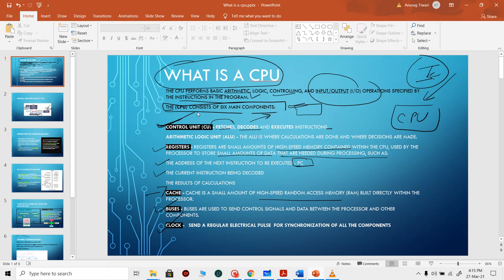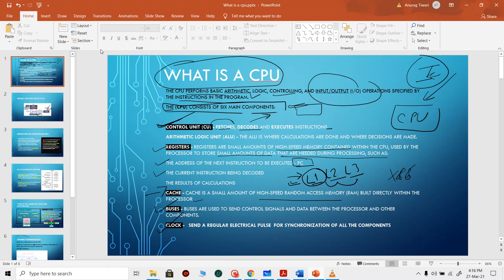Cache, or RAM — random access memory — is called random access because it can be accessed in any order. It is typically present on the CPU core itself, making it the fastest accessible memory the CPU has. In bigger CPUs like Intel x86, you have various levels of cache: L1, L2, L3. L1 is closest to the CPU. L2 and L3 are progressively slower — about 10 and 30 times slower than L1. Buses act like routes for traffic, and the clock is a regular electric pulse used for synchronizing all components.